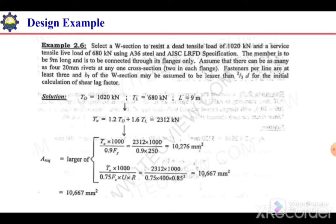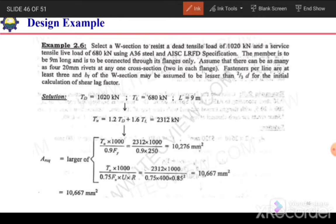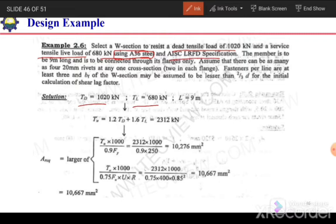The problem states: select a W section to resist a dead tensile load of 1020 kN and a service live load of 680 kN using A36 steel. We are given the dead load and live load, the steel is specified as A36, and we need to use AISC specifications. The member is to be 9 meters long.